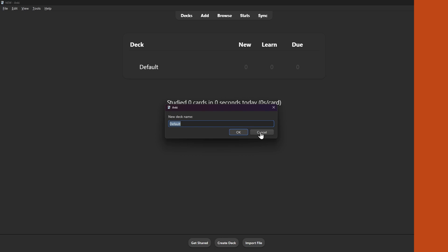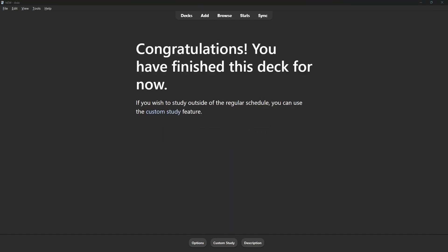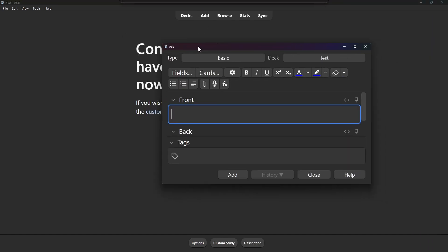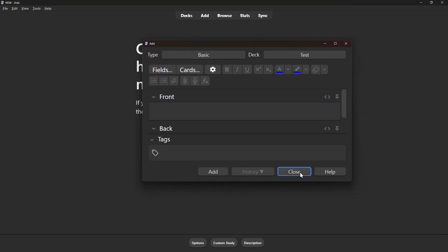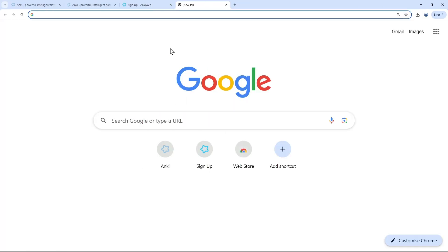Step two is how to import decks. You can create your own flashcards using the create deck button and clicking add. But for the purposes of learning lots of vocabulary, I recommend using pre-made decks. There's two ways to get the decks made by me, either on the Anki marketplace or from my website. I'll quickly show you both.